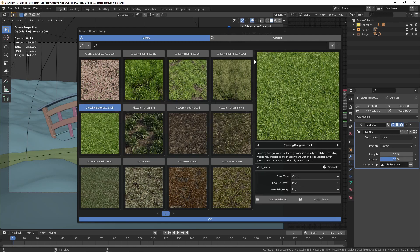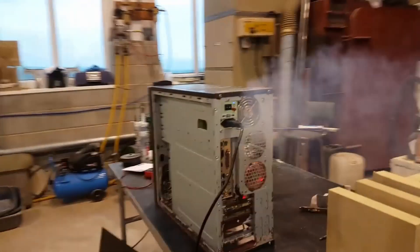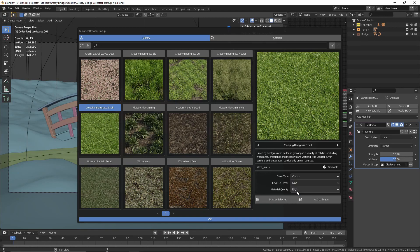Now we have to change a few settings. First, the grow type is set to clump, and that's good because we don't want single strands of grass — we want clumps. For the level of detail, you can change it to low if your PC can't handle it; for this tutorial I'll set that to low. For the material quality I'll set that to medium. Then click on Scatter Selected and press OK.